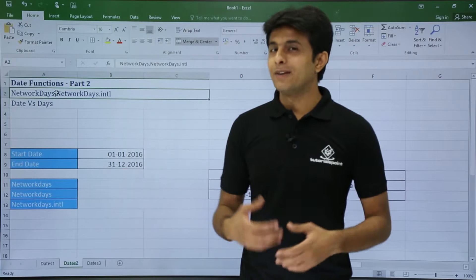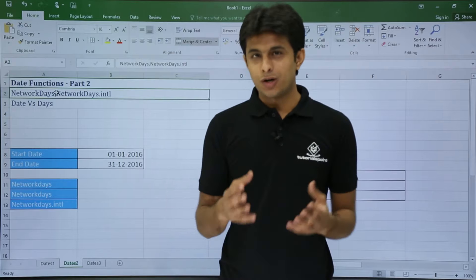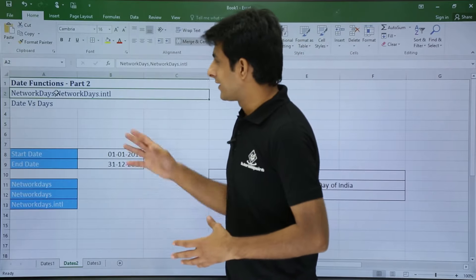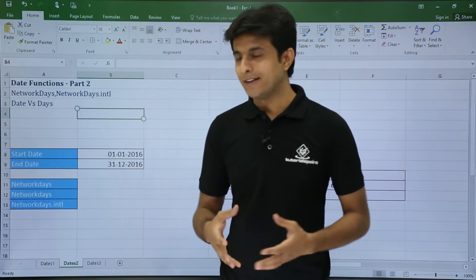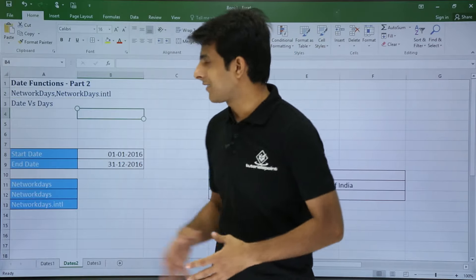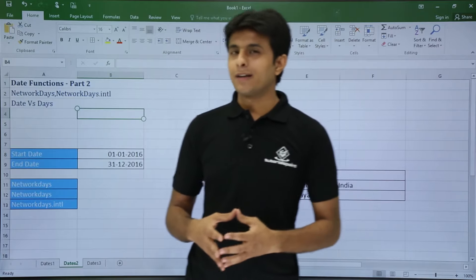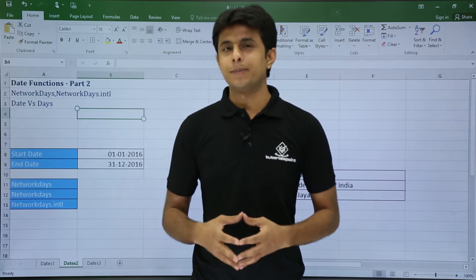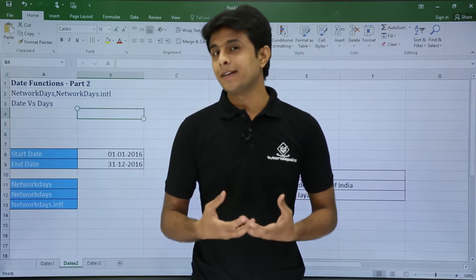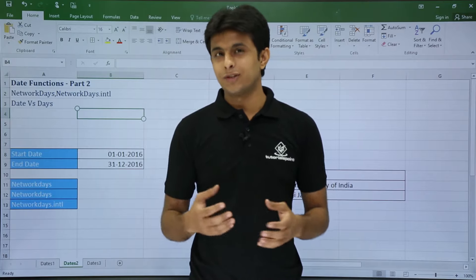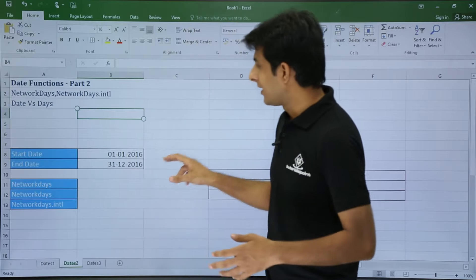In this video we'll be looking at some advanced date functions — date functions part 2. Those functions are NETWORKDAYS, NETWORKDAYS.INTL (international), and date versus days. Let's see them one by one. Suppose I am working in a company where Saturdays and Sundays are given off, so how many days in a month or in a year will I be working? This way we can calculate net working days.